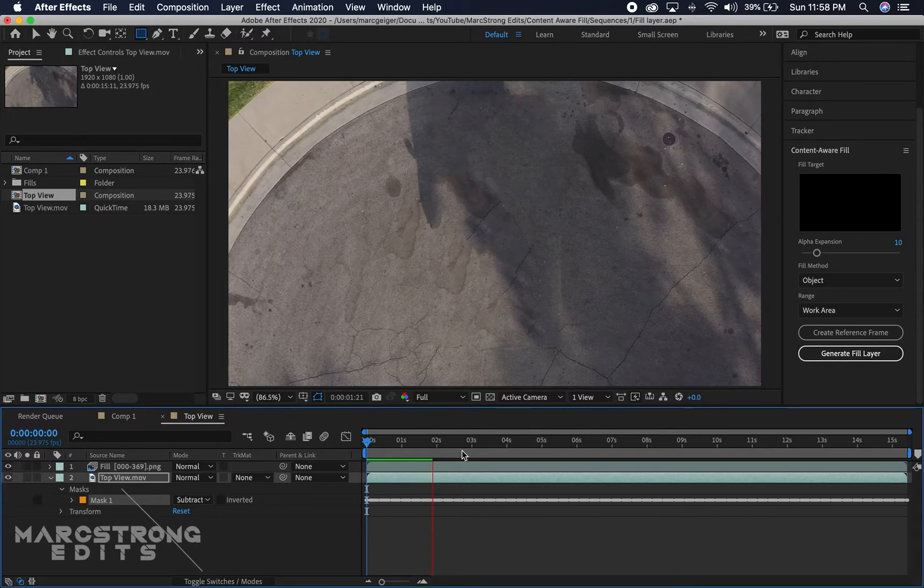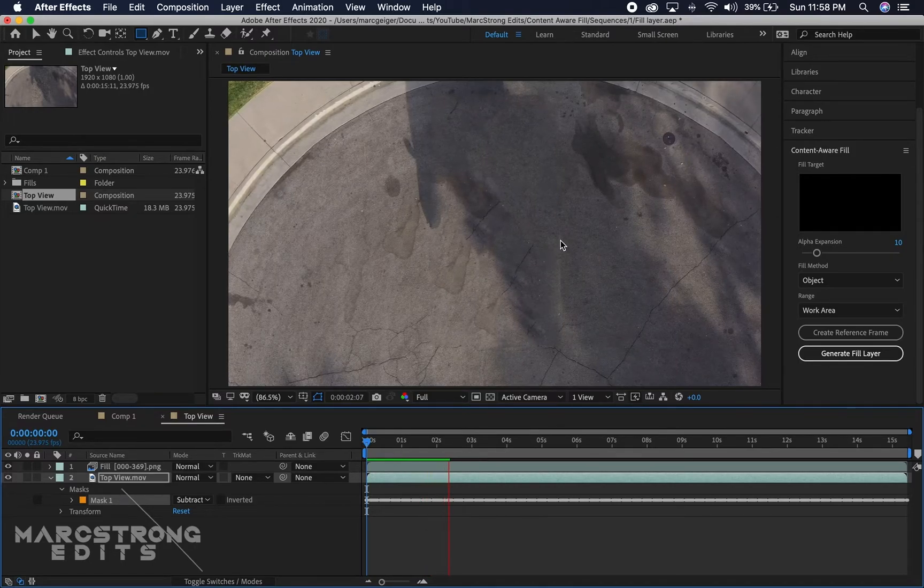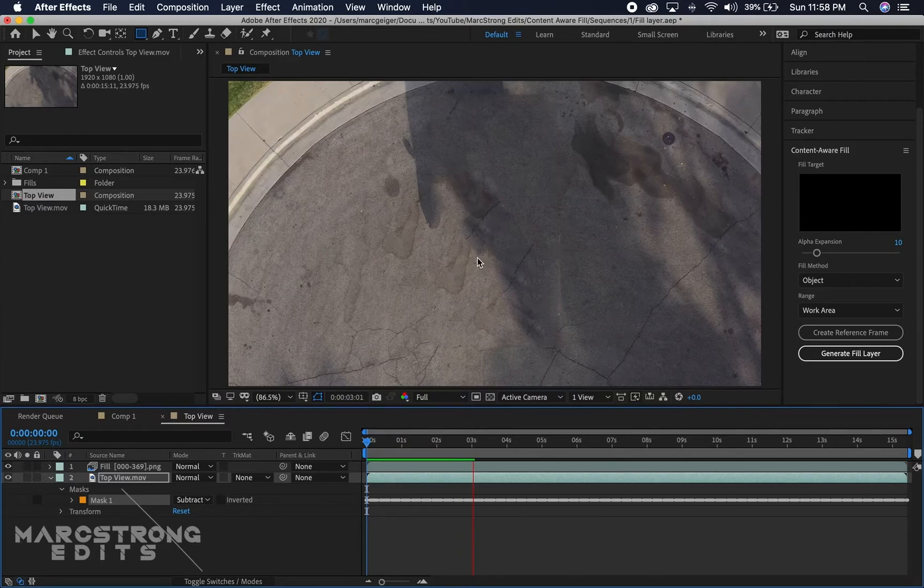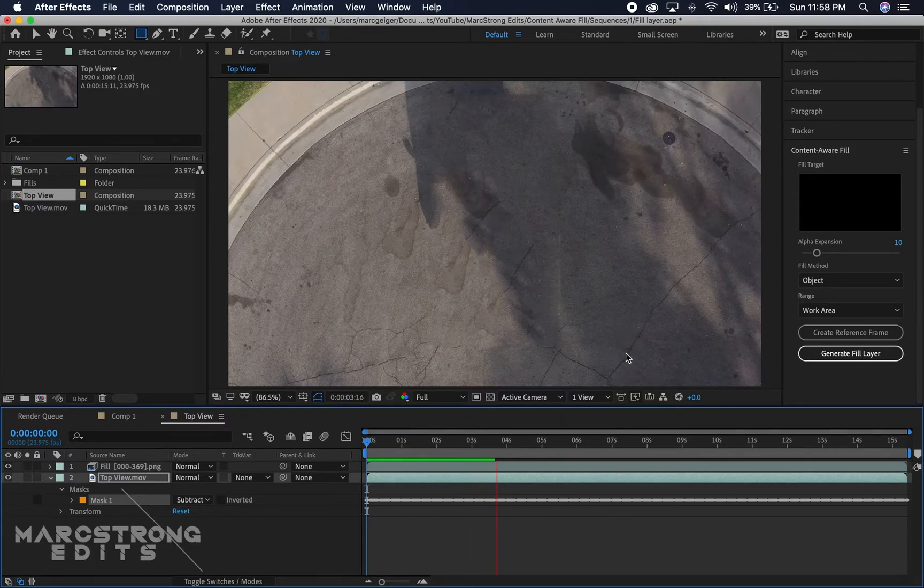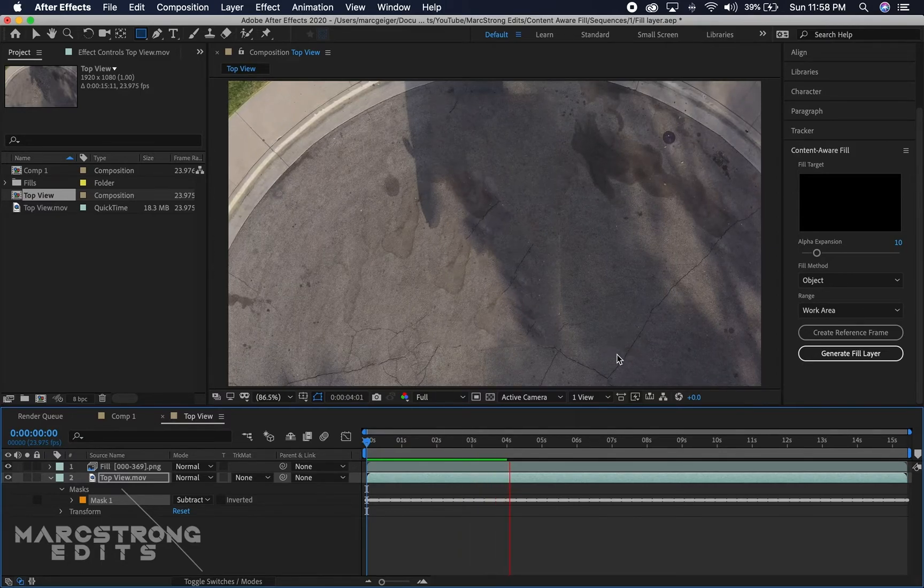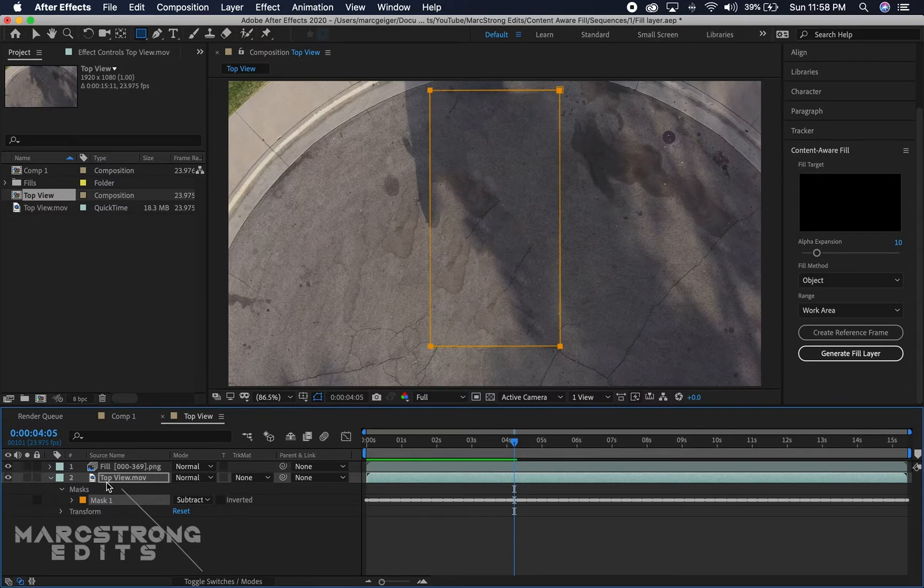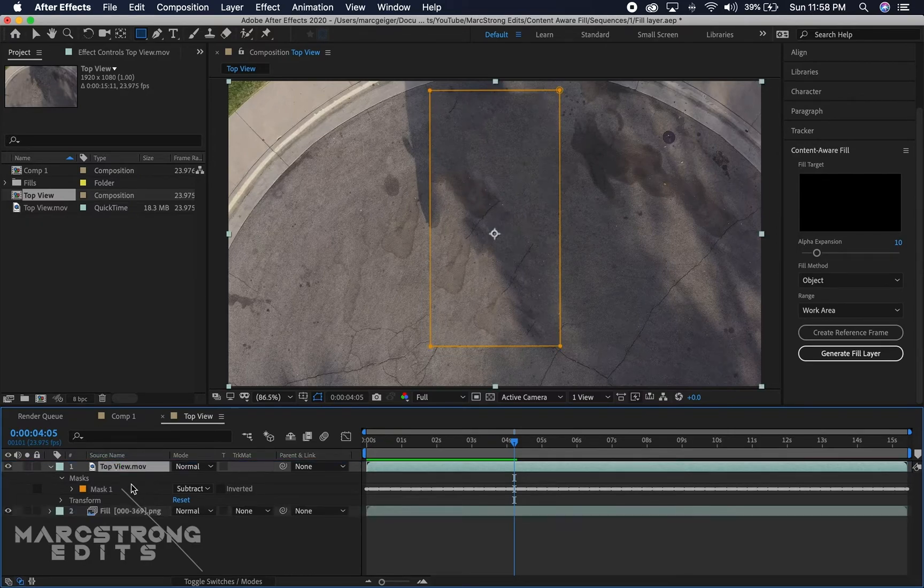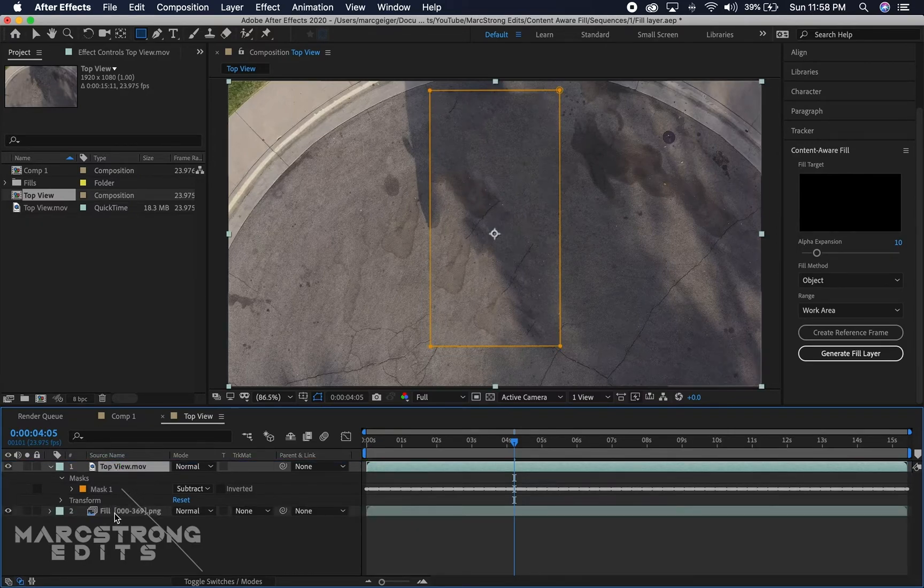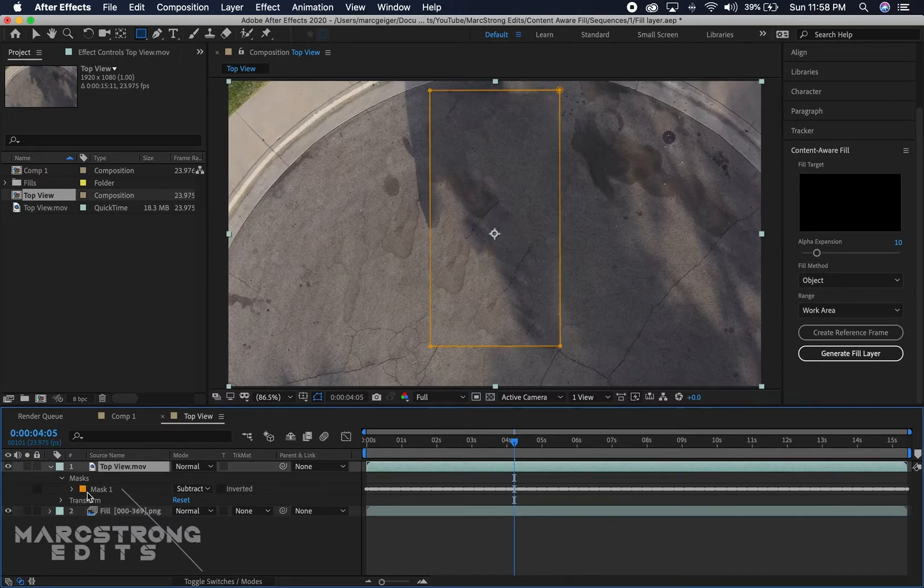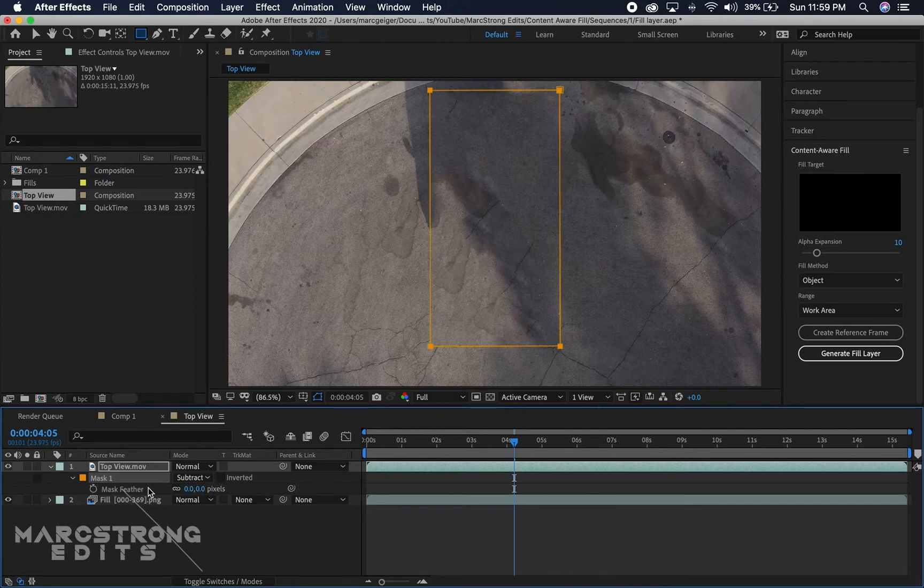We can kind of see some sharp lines here from the automatic removal. To fix that, we're gonna move the footage above the fill layer, which is just an image sequence. We'll choose the mask and hit F to bring up our feather.